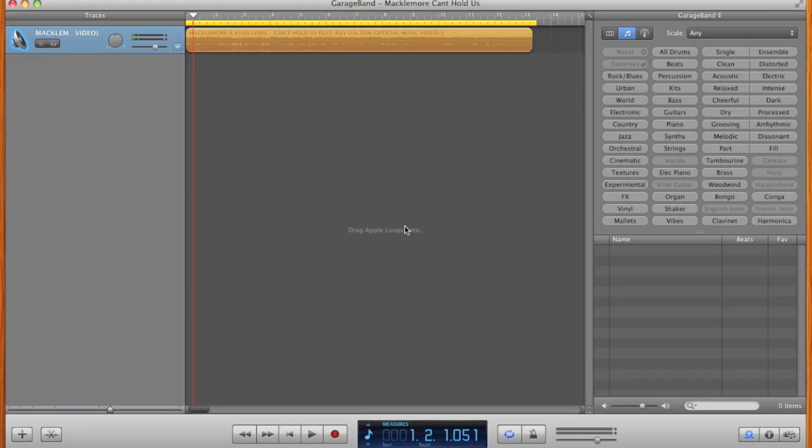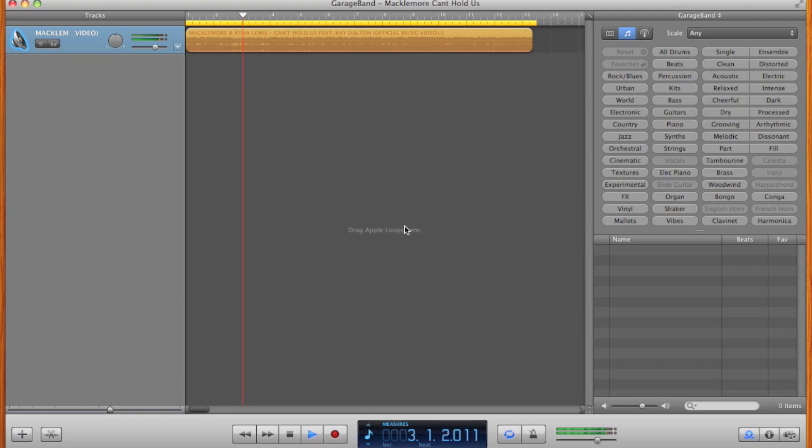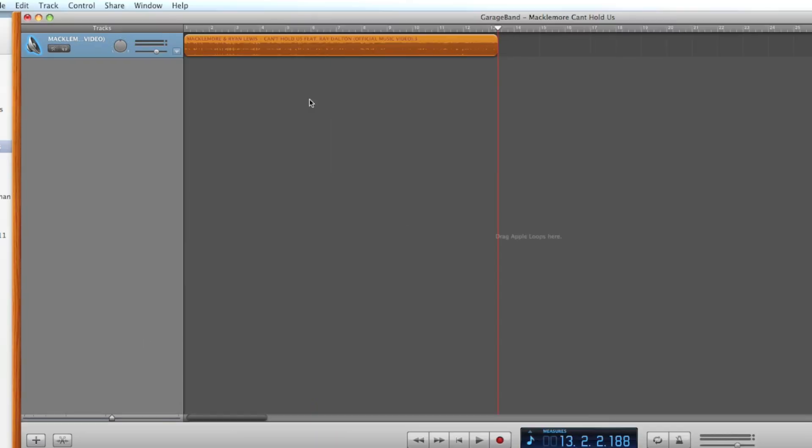So let's have a quick listen to the ringtone. Okay, so that's perfect.